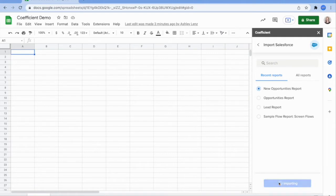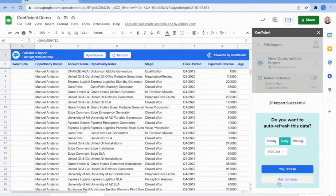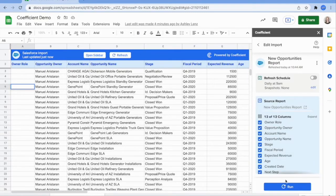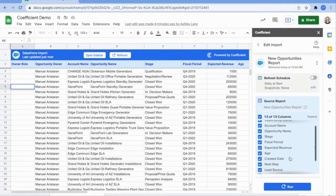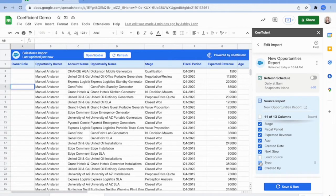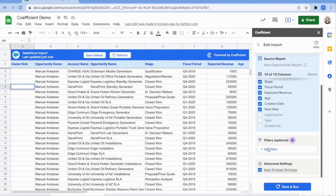Once your report has successfully imported, you can fully customize the data that you want to work with. Easily add or remove columns and filter any data that you'll need.